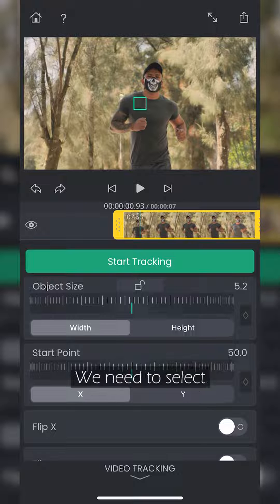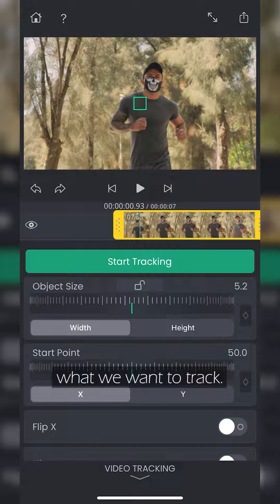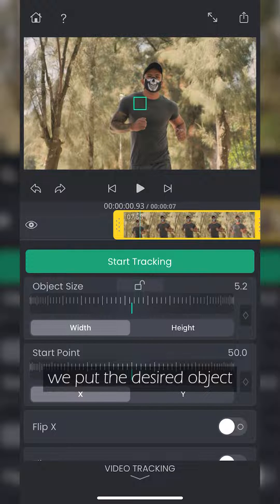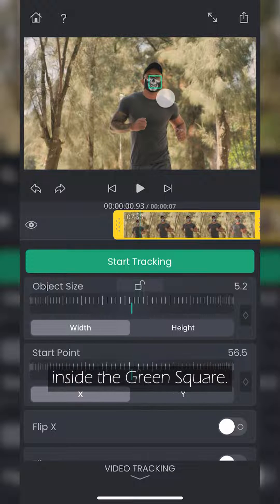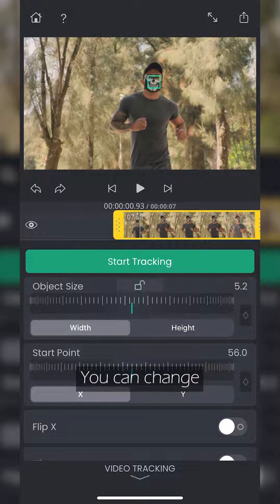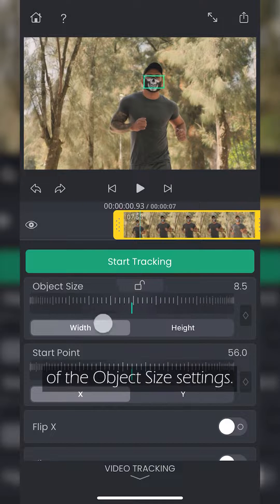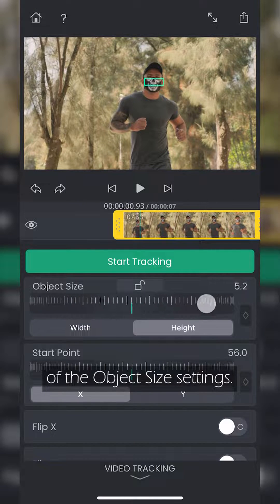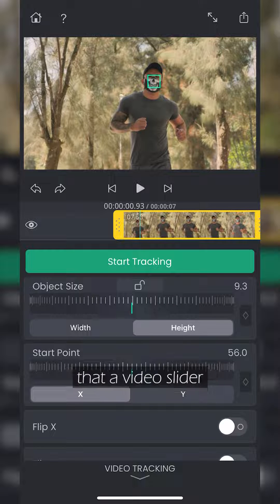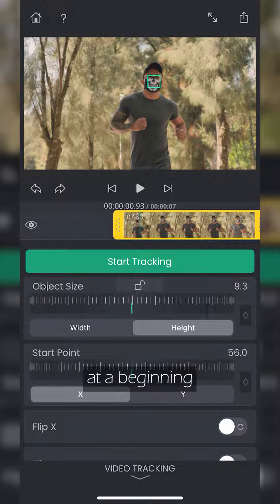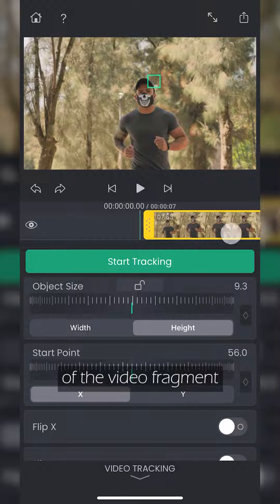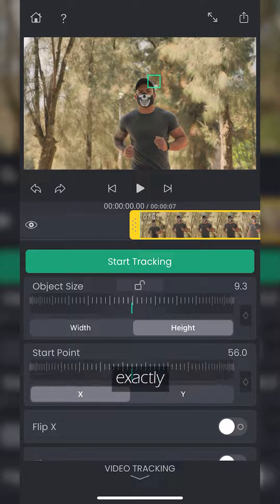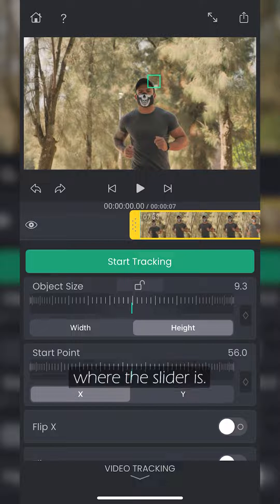We need to select what we want to track. To do this, we put the desired object inside the green square. You can change the size of the square with the use of the object size settings. It is important to say that the video slider should be placed at the beginning of the video fragment because tracking starts exactly from the place where the slider is.